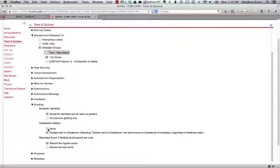So what you want to do is choose none under gradebook options, and then after the test is over, you actually want to go in and manually enter those grades into the gradebook for those students. That's really the best way of deploying this test for students who have additional accommodations.